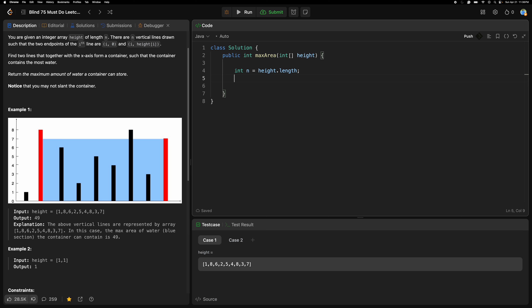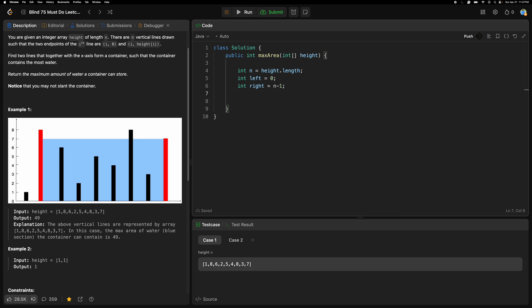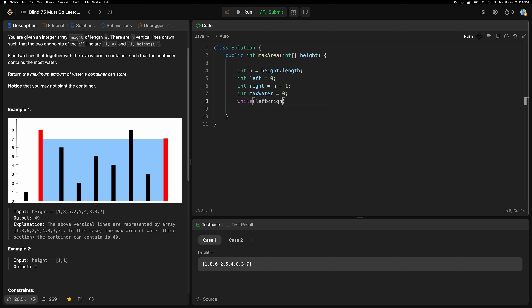Let's declare: int left equal to zero, int right equal to n minus one — that is the end point. And int maxWater equal to zero.